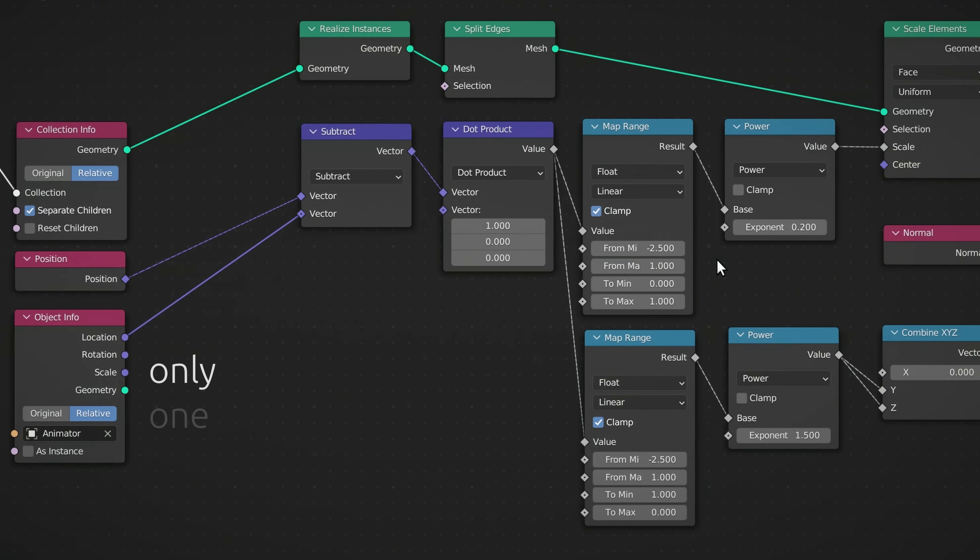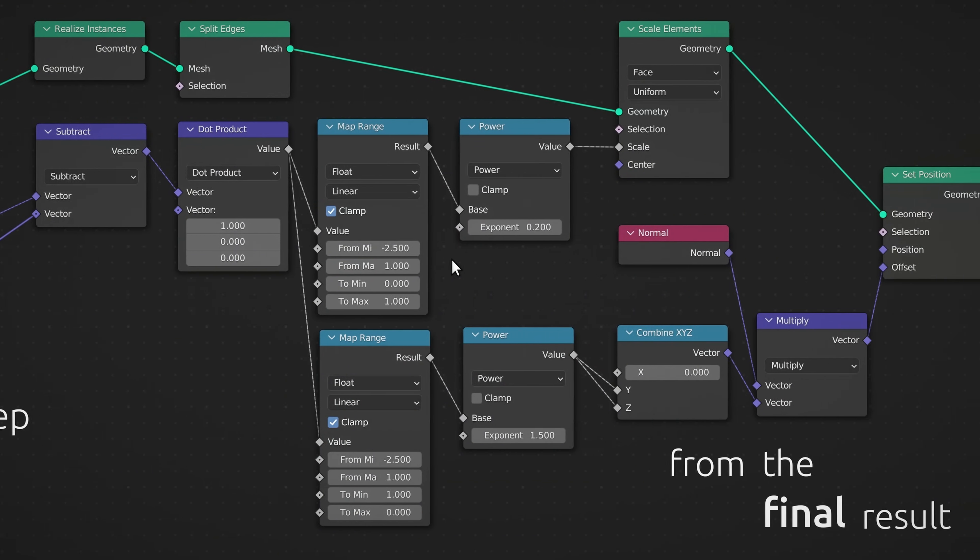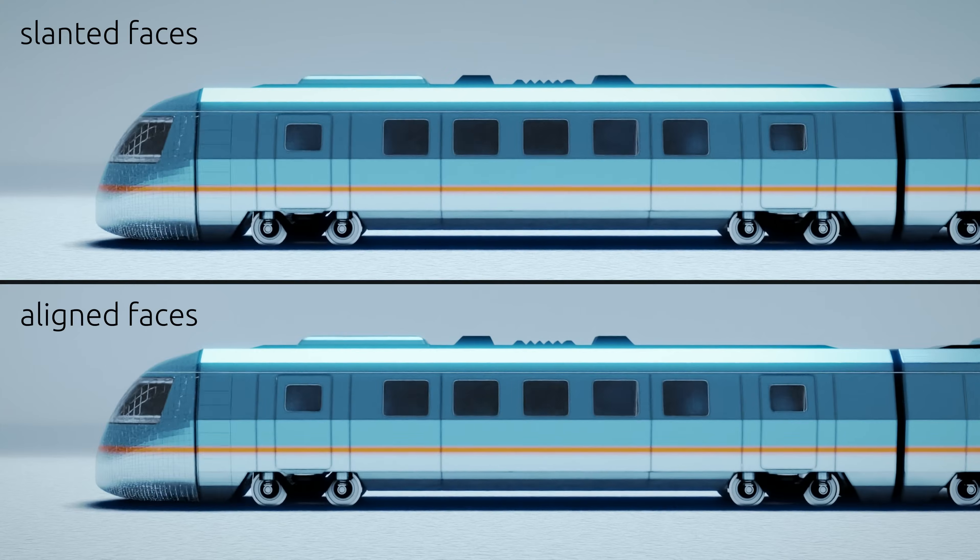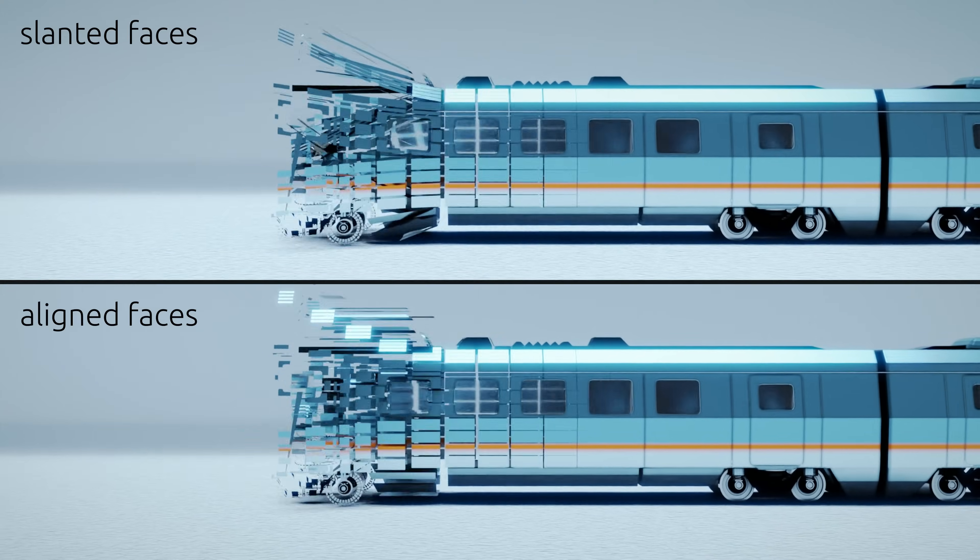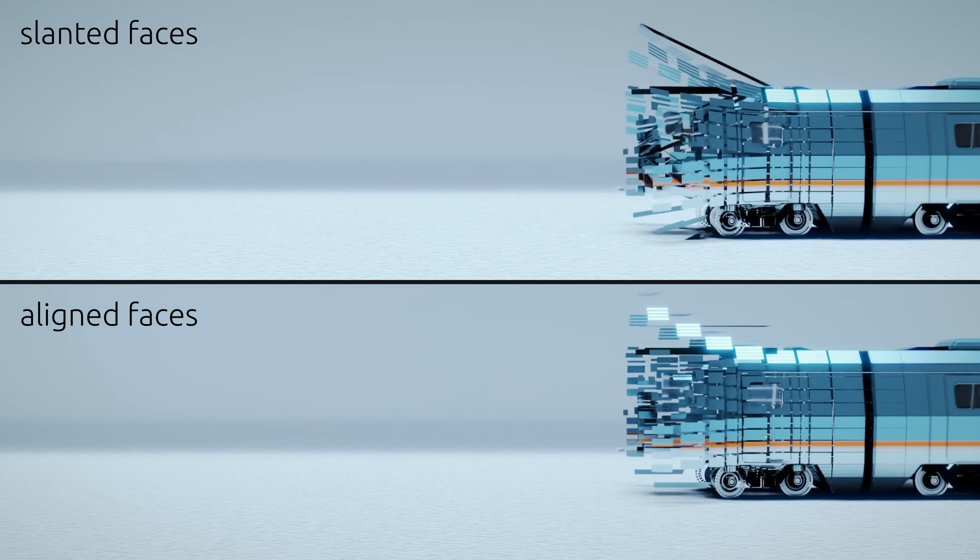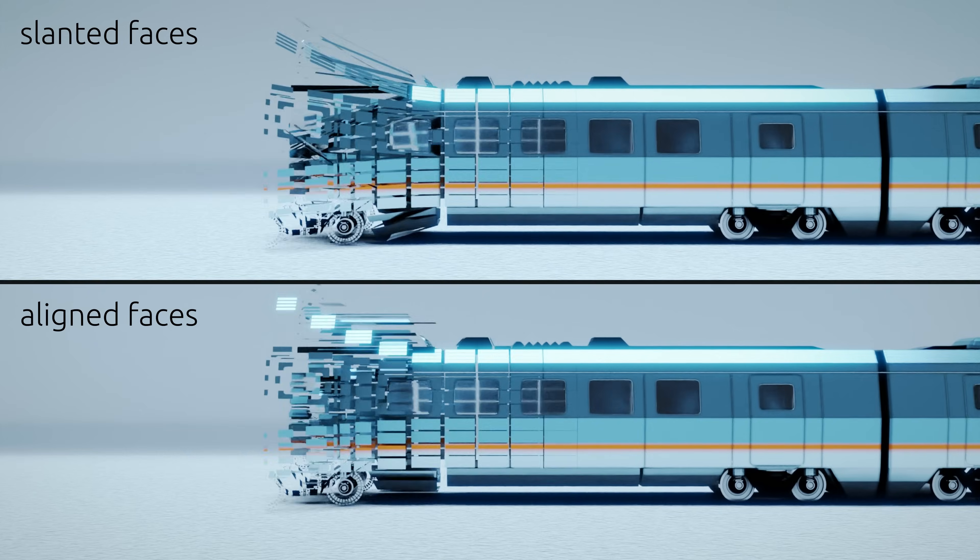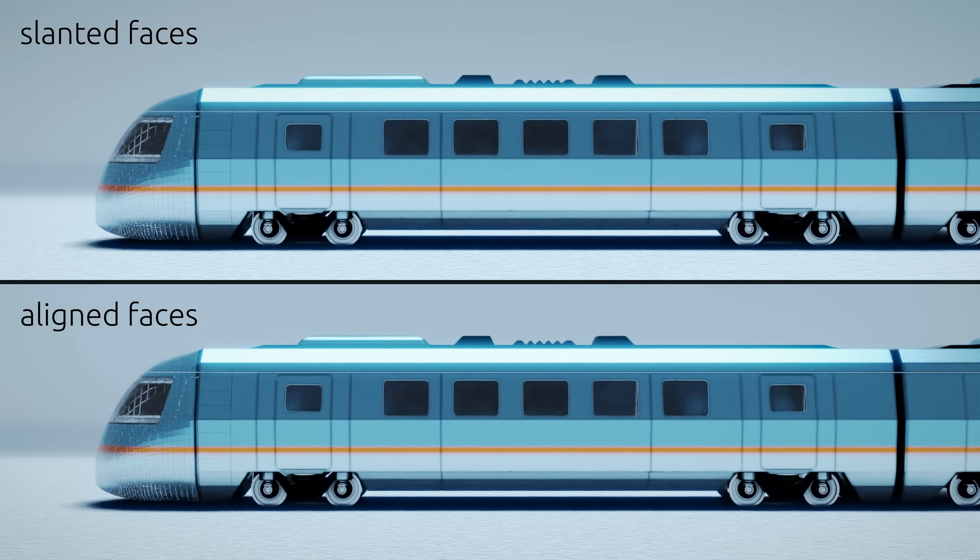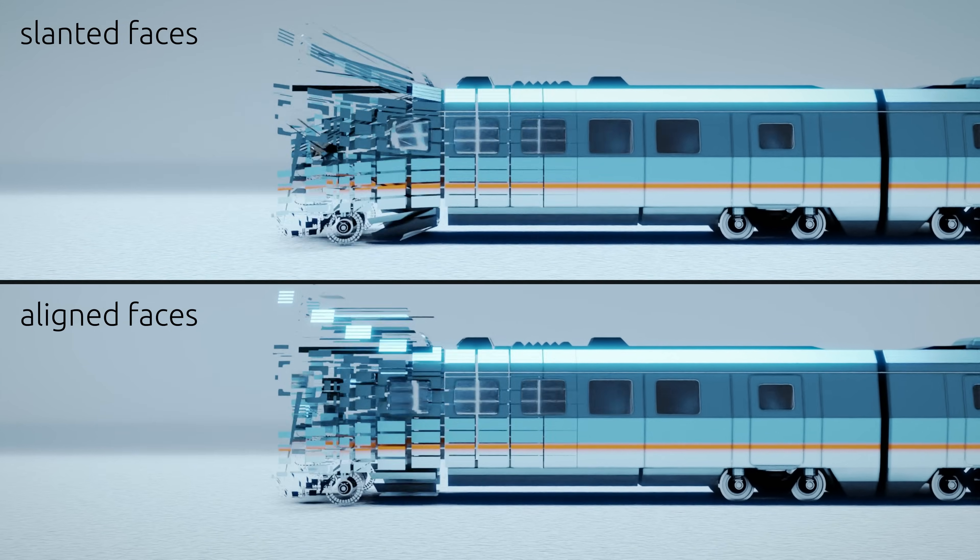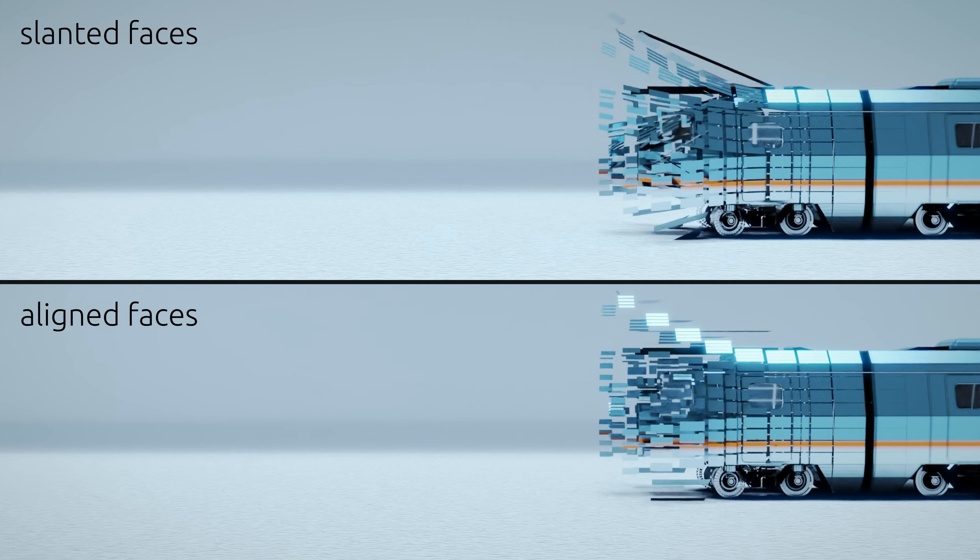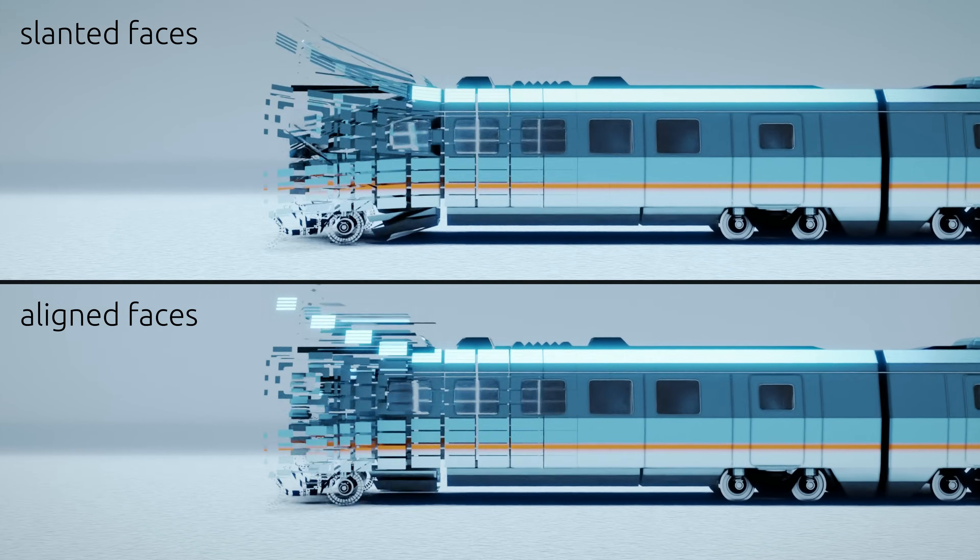We are now only one step away from the final result. And to understand this last step, you need to look close at these two animations. The difference between them is in the orientation of each individual face. It's quite clear that as a visual effect, the bottom animation looks more professional, simply because the faces remain aligned with their final orientation as they move into place. Keeping the faces aligned makes the transition look more controlled and deliberate, as the faces collectively seem to move in harmony and with purpose.